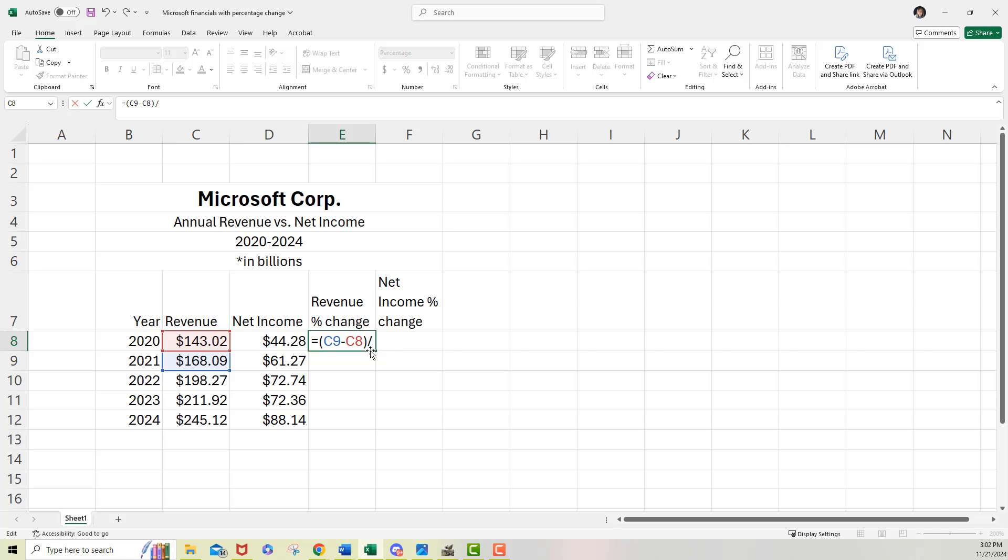Now, obviously I need kind of order of operations going on here as well. So this time it's going to be, in my case, C9 plus C8. So like we said, we're going to add them together, include that also in its own set of parentheses.